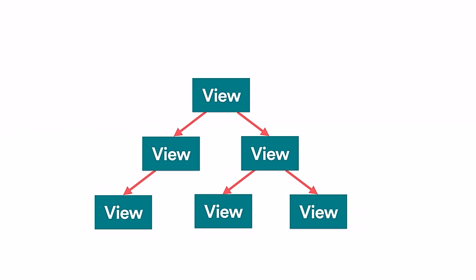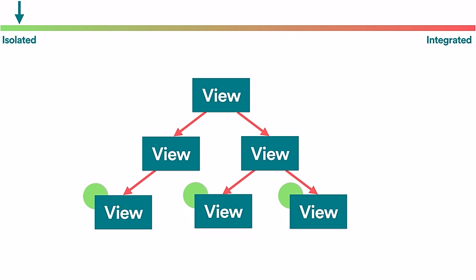One problem is scope. Testing leaf node components is fairly straightforward. The tests are nicely isolated. As we move up the tree, though, we're not only testing components at that level, but also all of the components in the levels below.